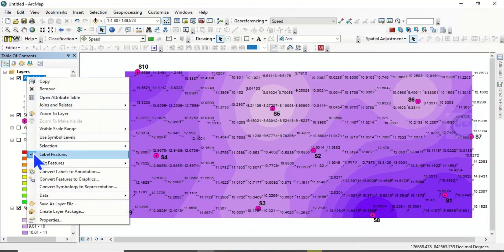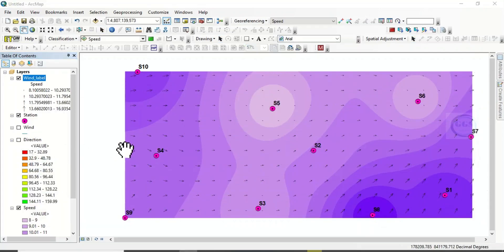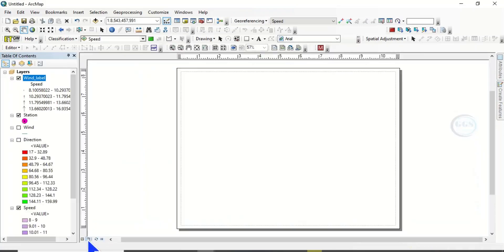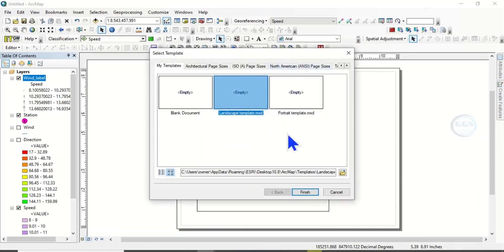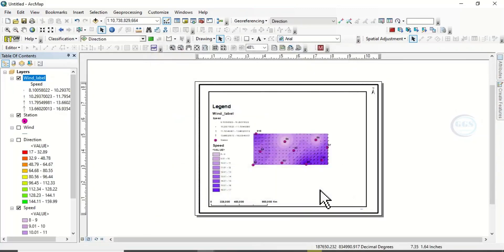This is our wind speed and wind direction map. If we take it to Layout view, let's choose a template — use Landscape and click Finish. Then we can zoom to the layer to see the full result.